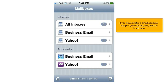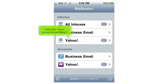If you have multiple email accounts set up in your phone, they'll all be listed here. Select the Yahoo account we just set up.